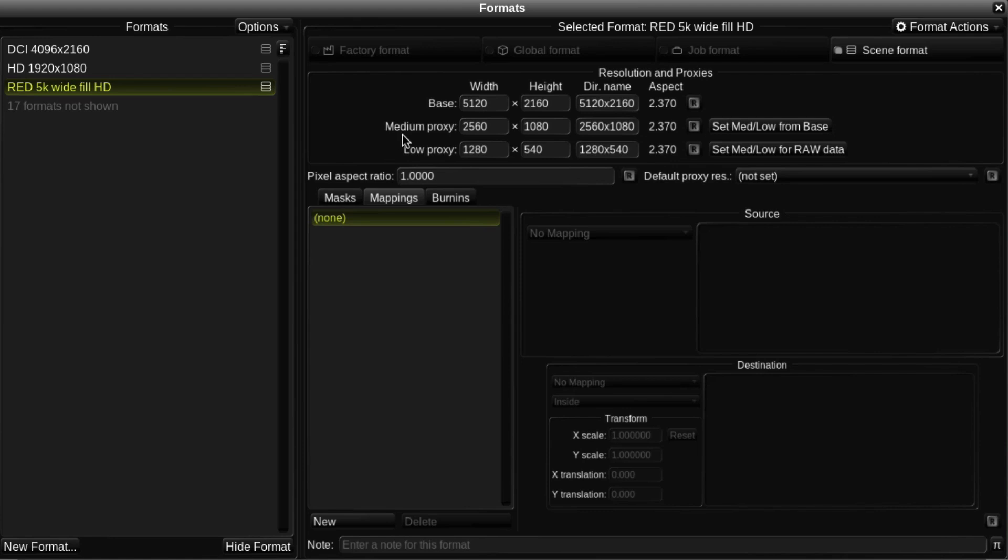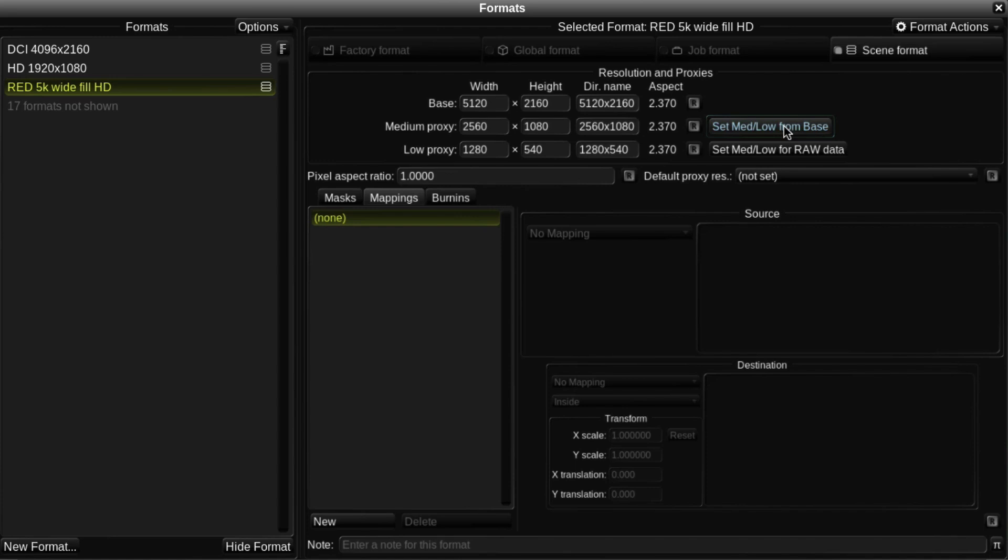The medium and low resolution proxies are normally set to a half and a quarter the base resolution. This can be done automatically by clicking on the Set Medium Low From Base button.